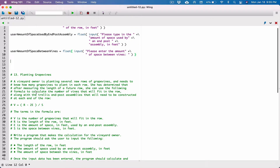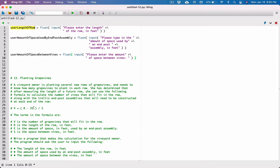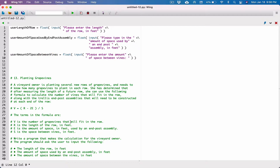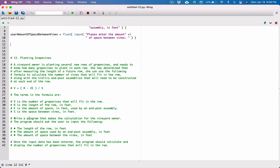We have everything we need: R is the length of the row in feet, E is the amount of space in feet used by an end-post assembly, and S is the space between vines. V is the number of grapevines that will fit in a row — that's what we're calculating. The program should ask the user for these values and then calculate and display the result.